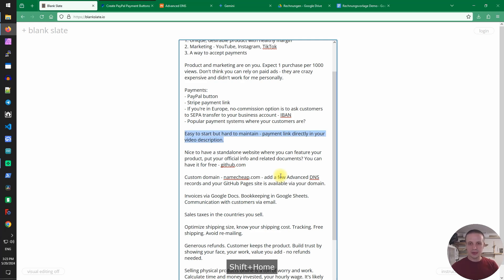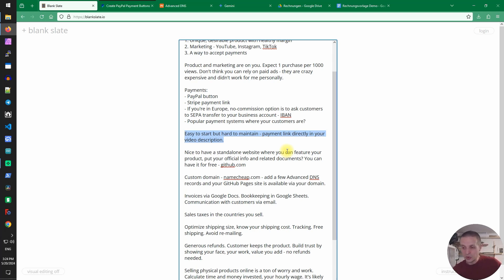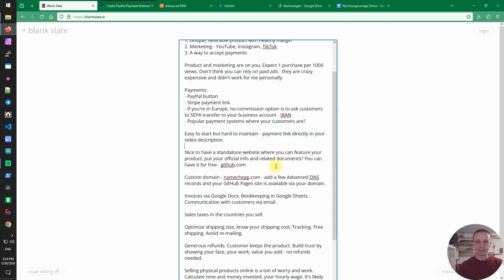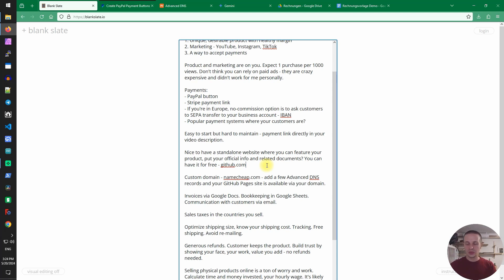Now that you have a payment link in theory you can just put this in the description on your YouTube video and sell right away. However you probably also need to put some legal text and you want to put photos of your product and some description and some FAQ. So it's really annoying to put this in every video and especially update it. It's really good to have a standalone website and there are a lot of services that provide help there like Wix.com and WordPress but the simplest way to do this and the absolutely cheap one, in fact it's free, is to go to GitHub.